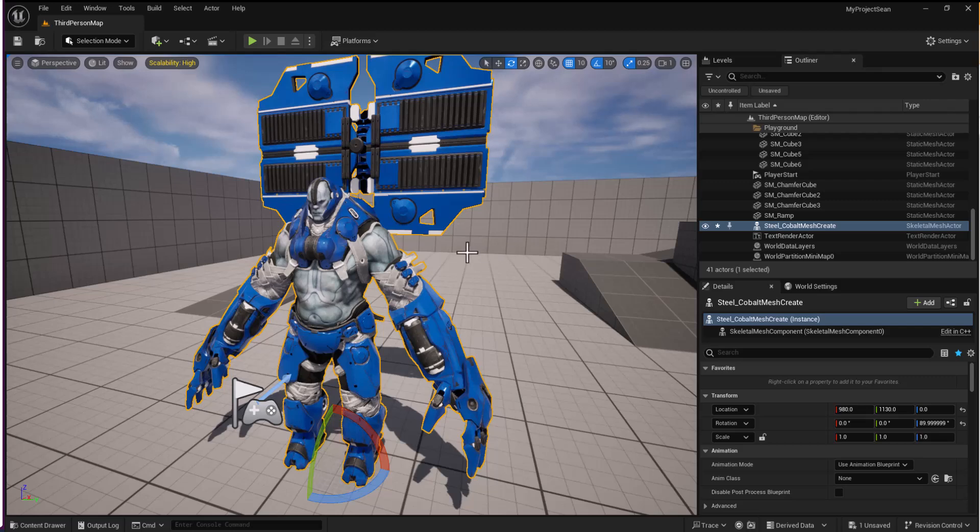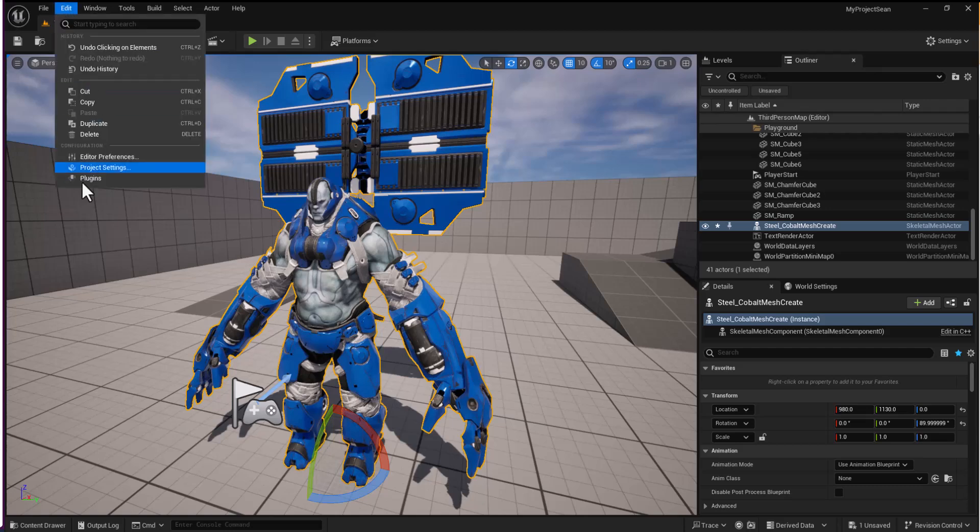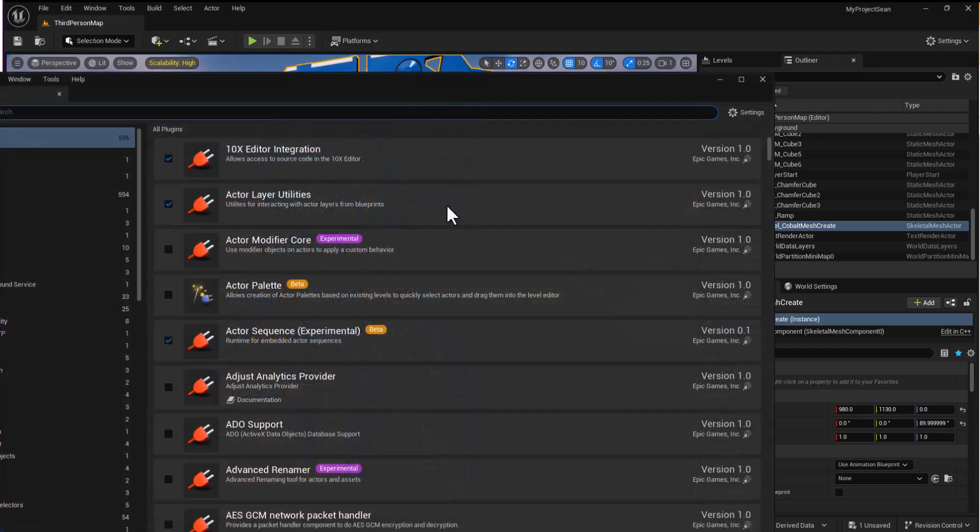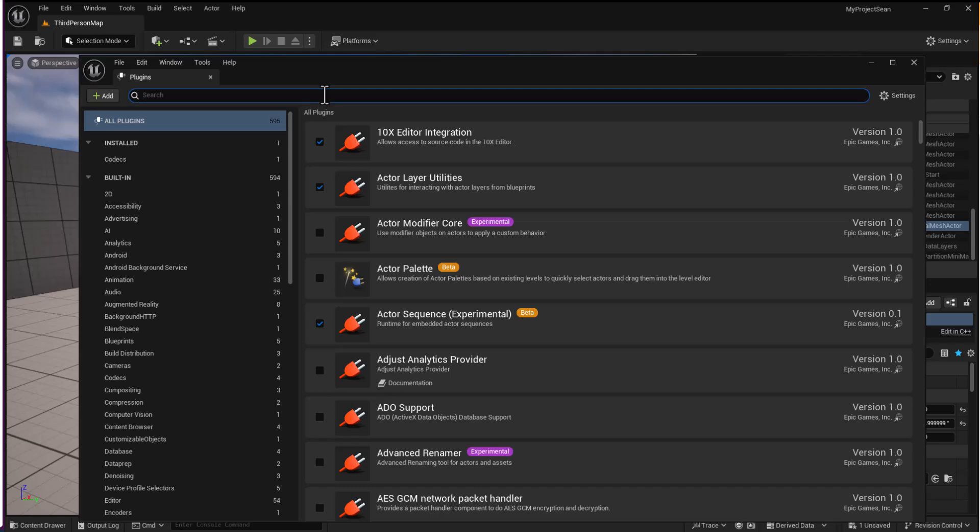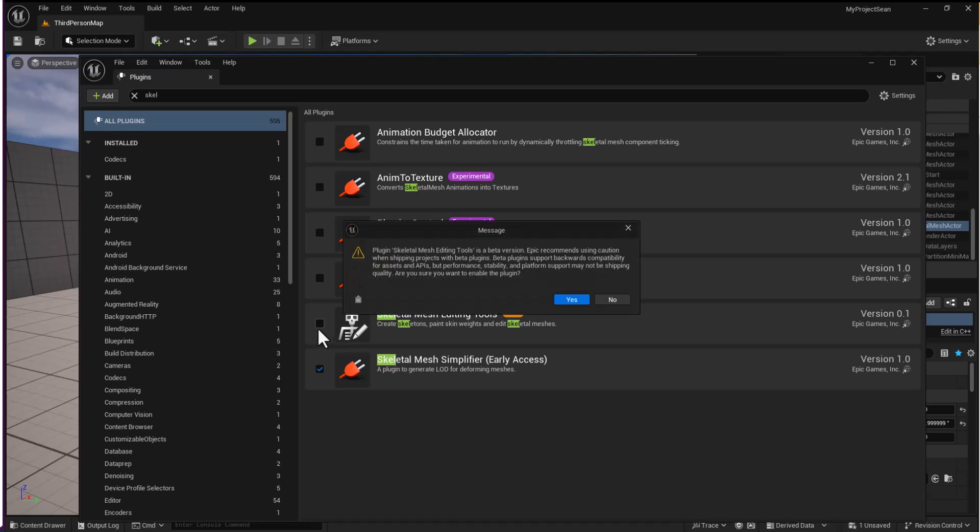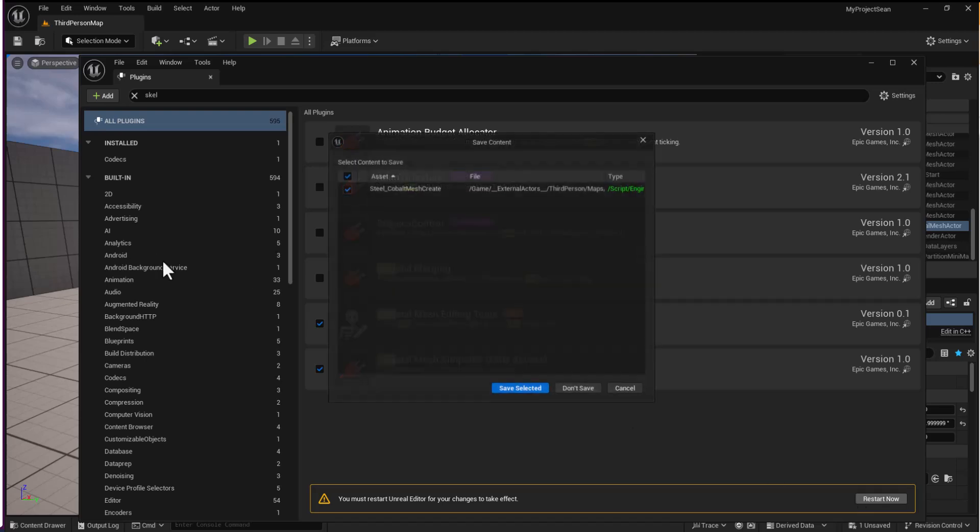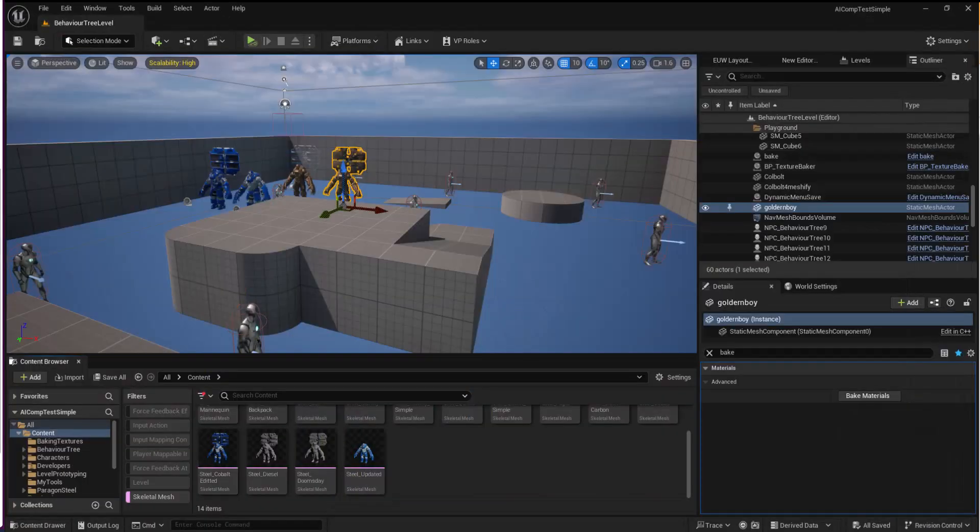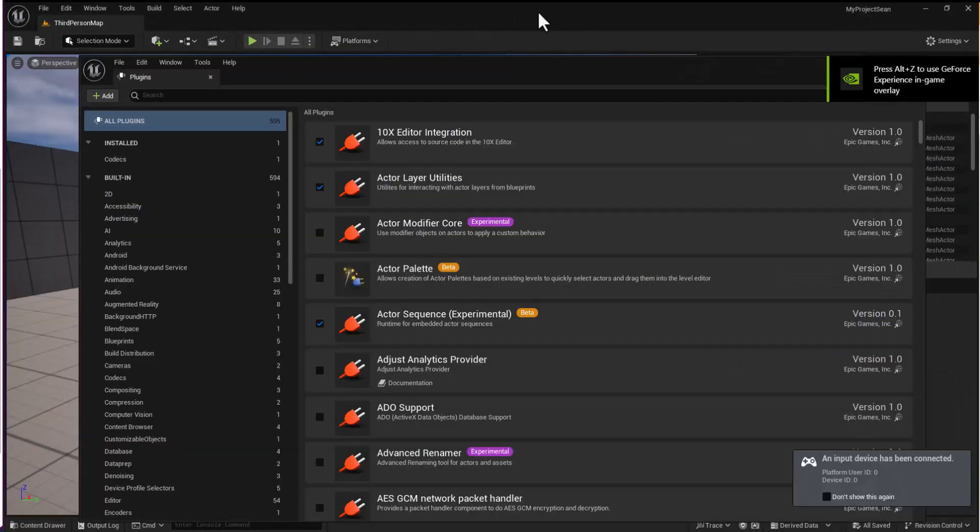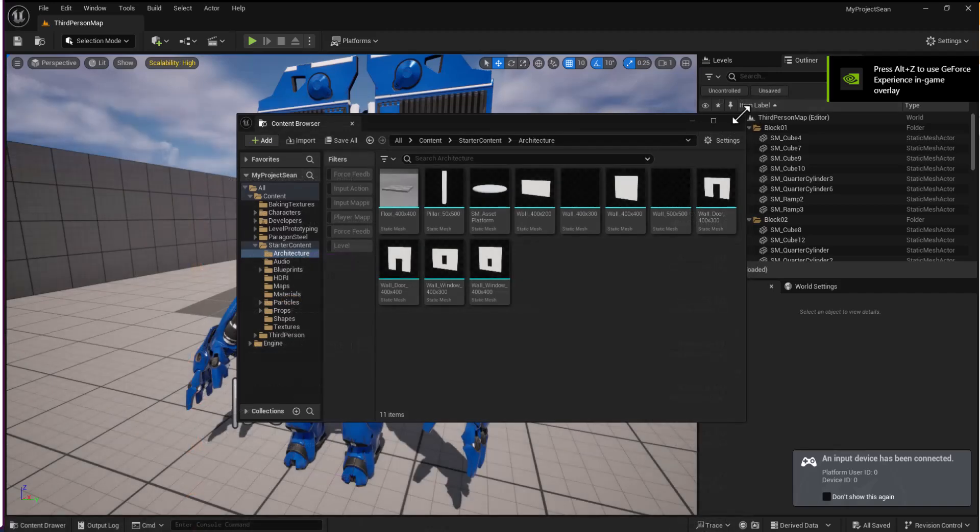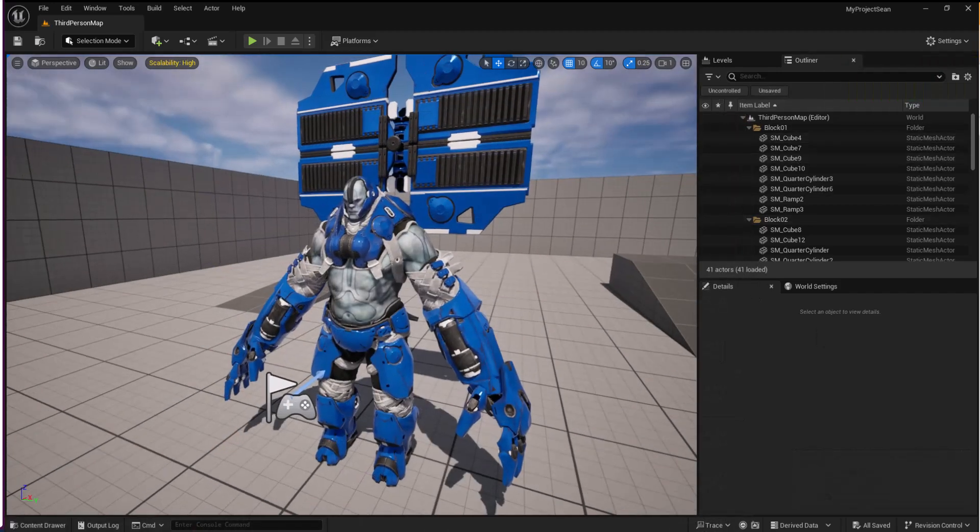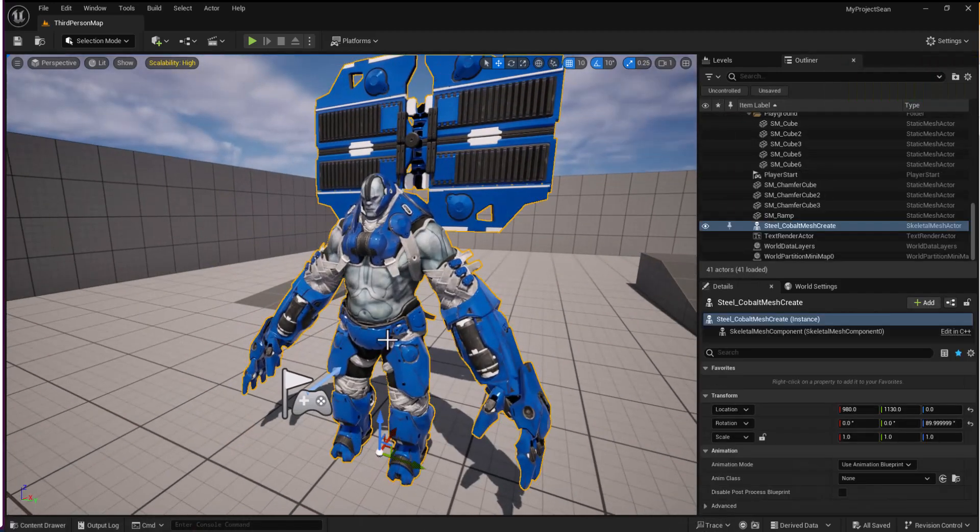Now I'm going to go through it step by step quickly. The first thing is the plugin. The plugin is the Skeletal Mesh Editor. If I type it in, you can see there's Skeletal Mesh Editing Tools. I'll turn that on and hit the Restart button. Save selected. After the restart, we're ready to go again.